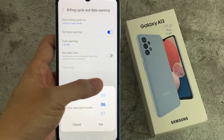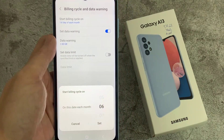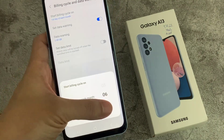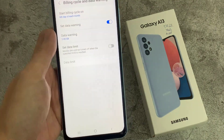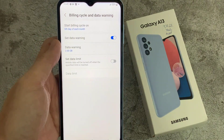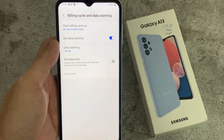Once you've set a new start date, tap on Set. For your billing cycle, it can take up to a month to begin reflecting your data usage more accurately depending on your billing date. Thanks for watching this video.